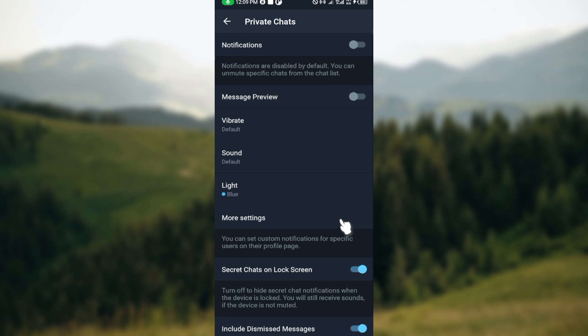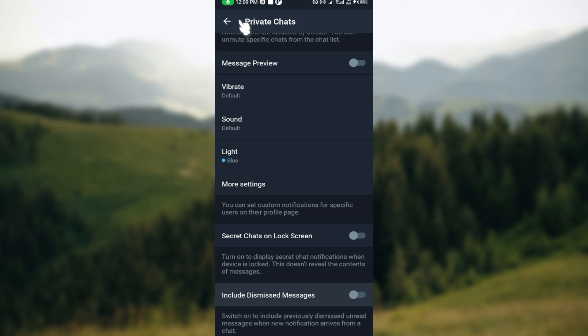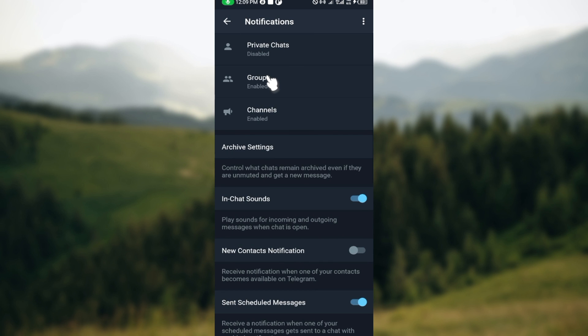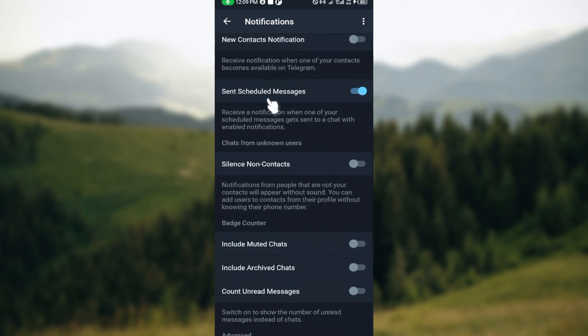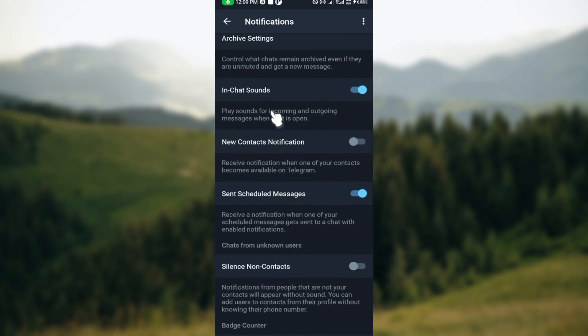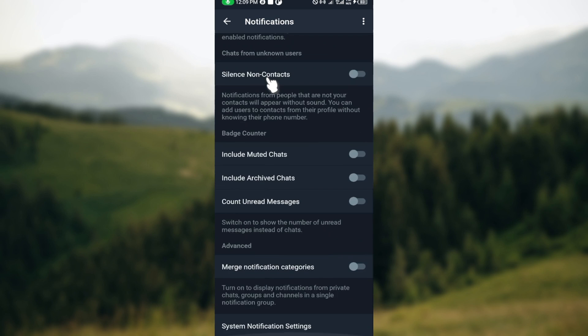Just go ahead and do the same for Message Preview, do the same for Secret Chat, and do the same for all the ones you see there. Then go ahead to your Groups too and carry out the same thing. Click on Groups.